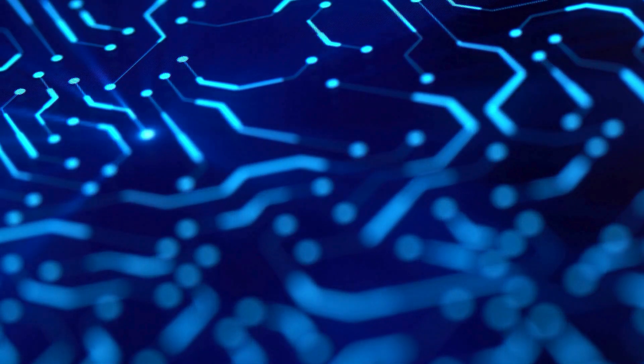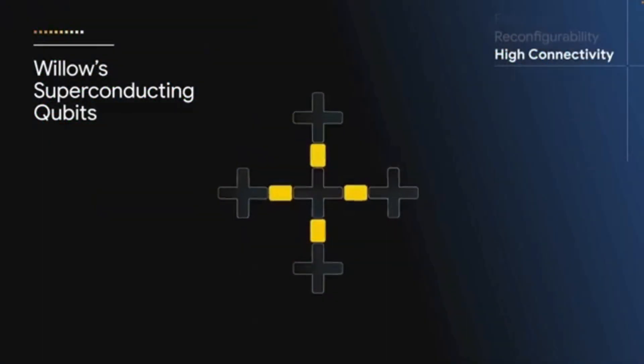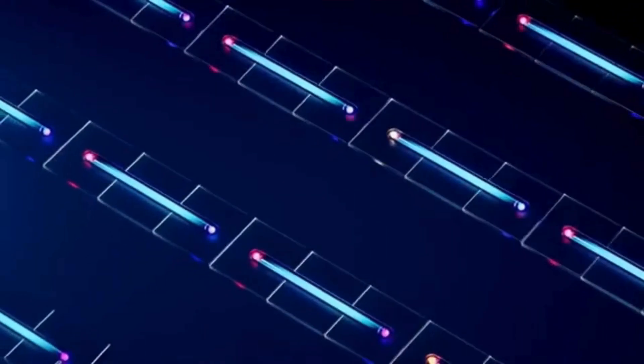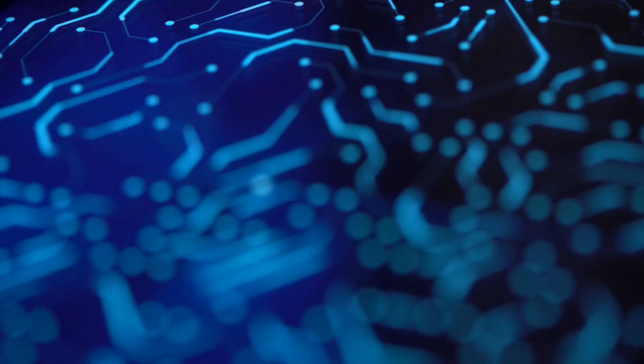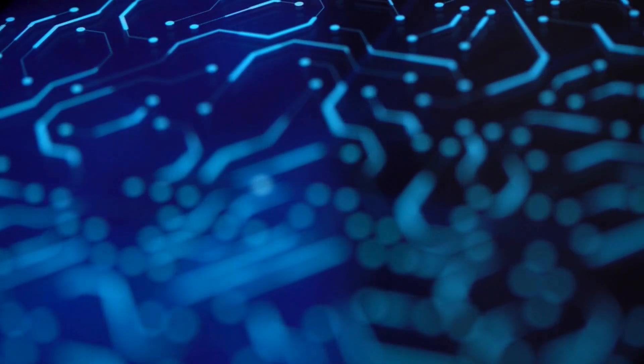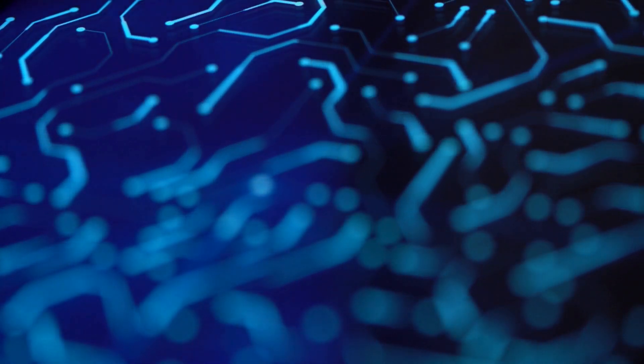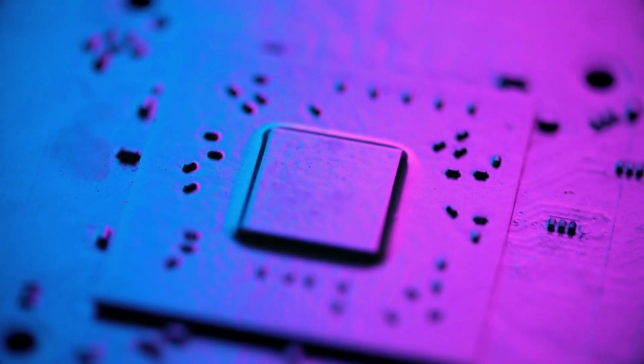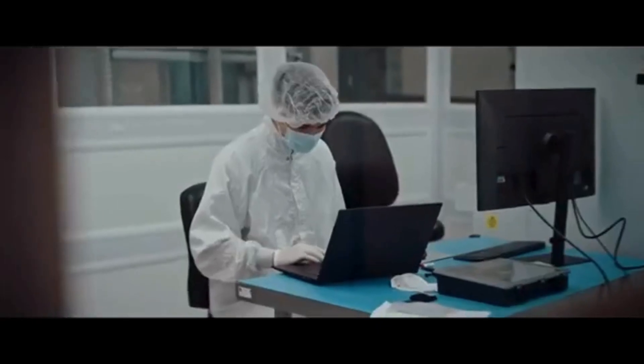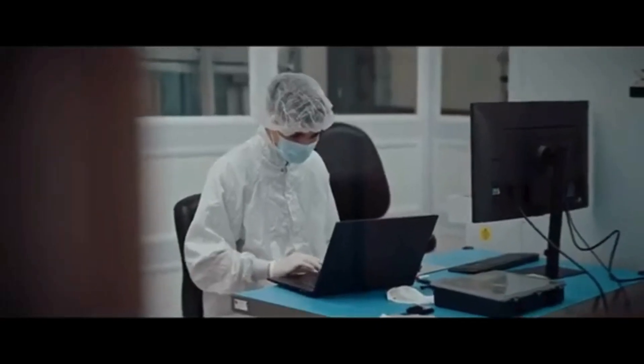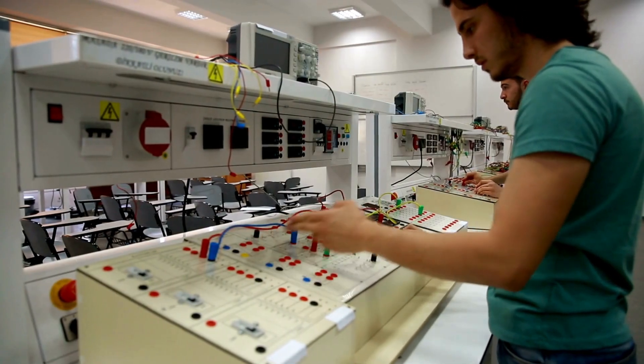They released a statement that set the internet ablaze. Hartmut Neven, the head of Google's quantum AI division, said Willow's feat lends credence to the notion that quantum computation occurs in many parallel universes. He didn't say it as a joke. He didn't say it as a throwaway line. He said it because that was the only metaphor that even came close to describing what they had just seen.